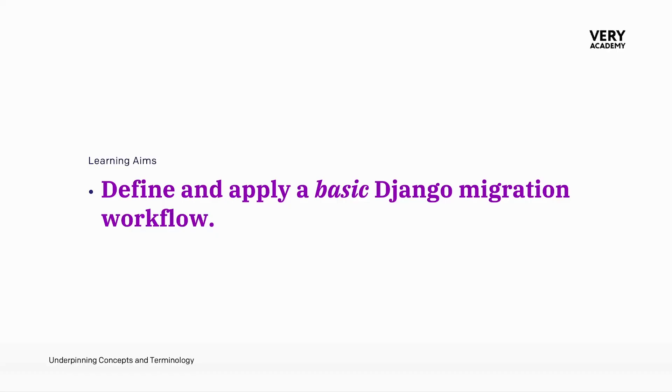In this tutorial, we defined and created a basic Django migration workflow. Then we applied this workflow to a Django application, making a database migration.